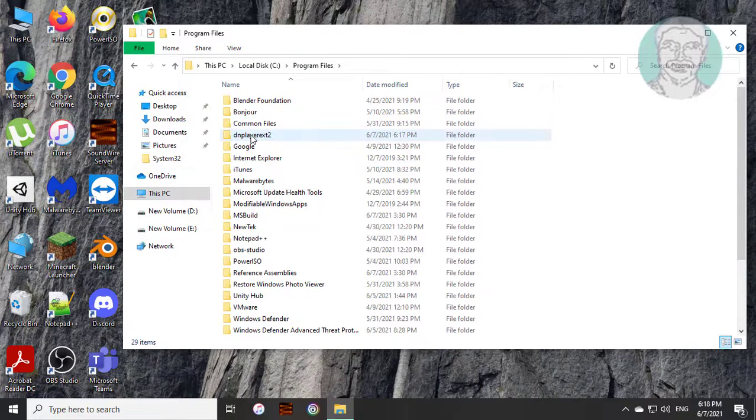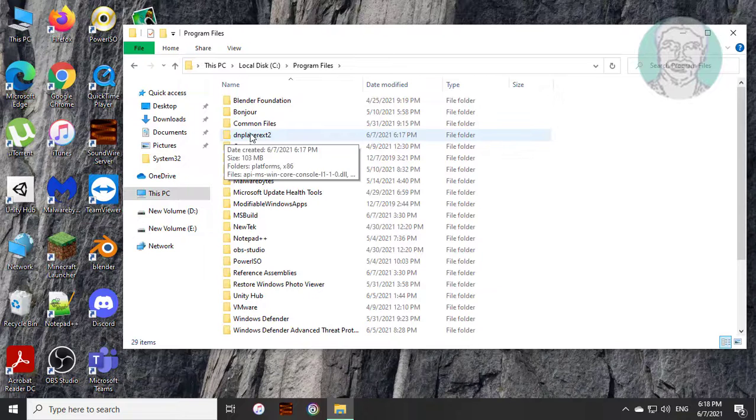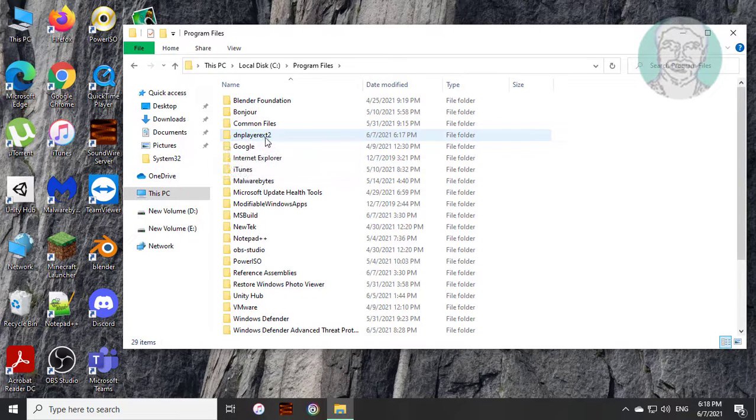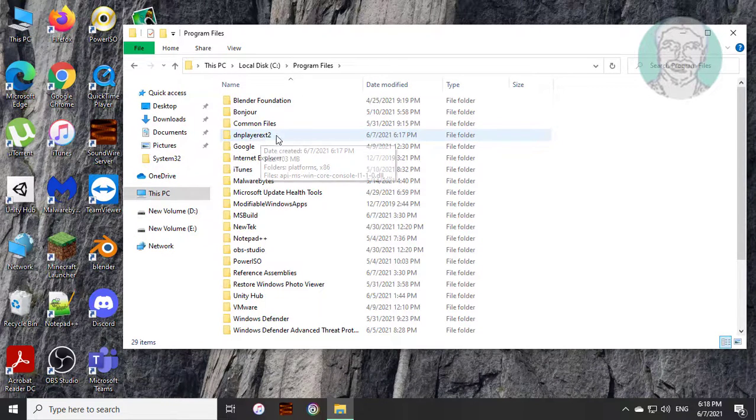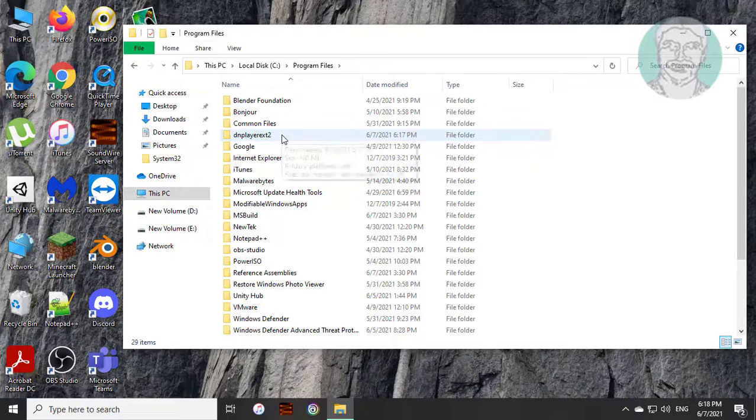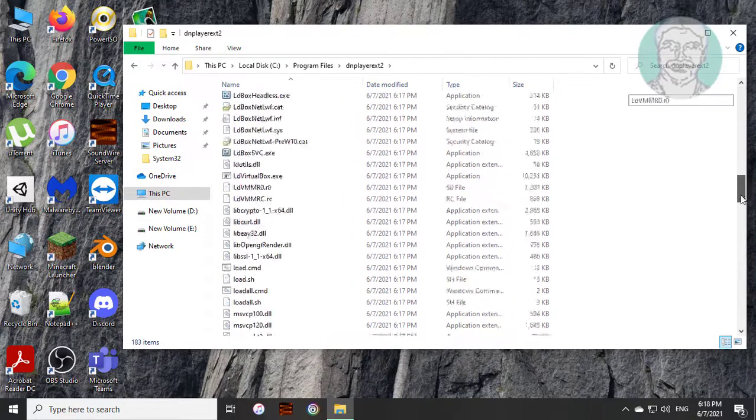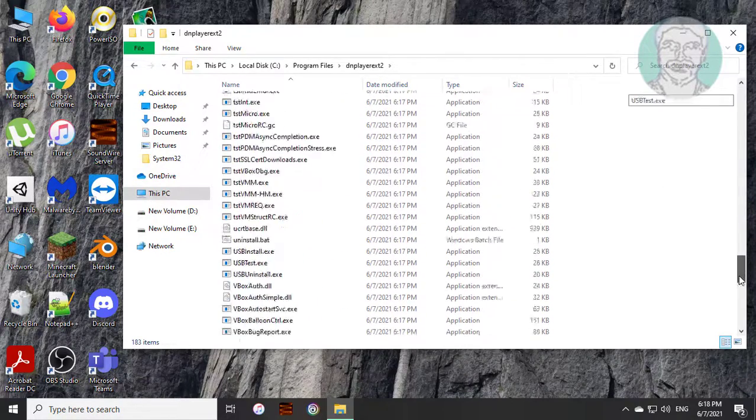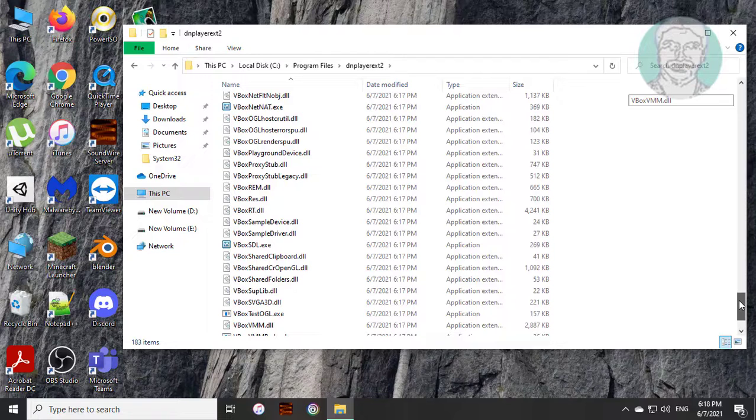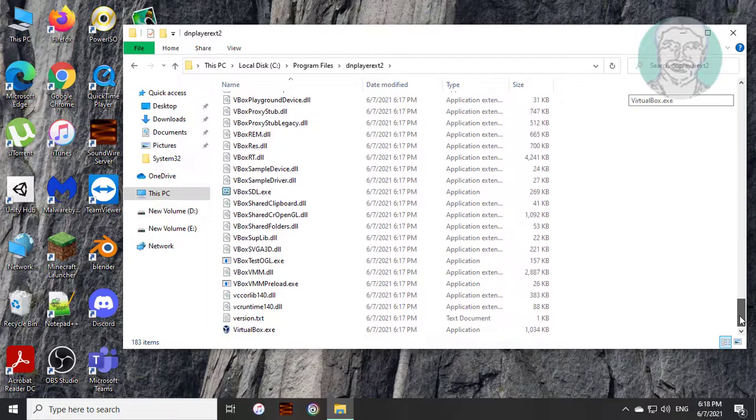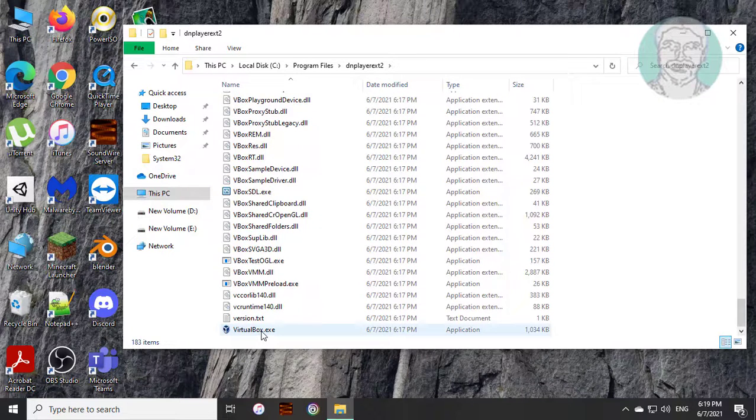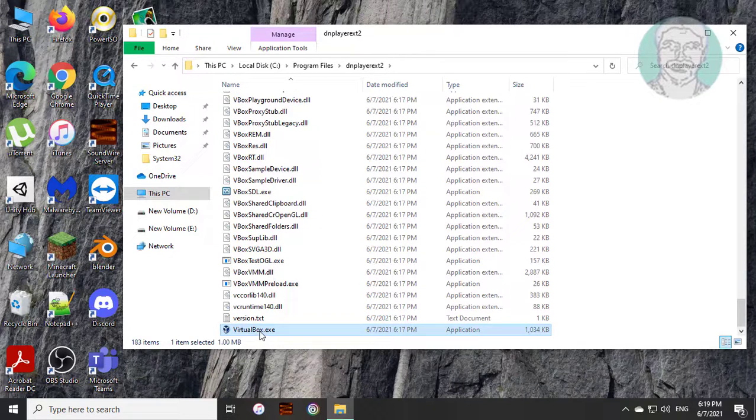Open DN player EX12 folder and delete VirtualBox.exe file.